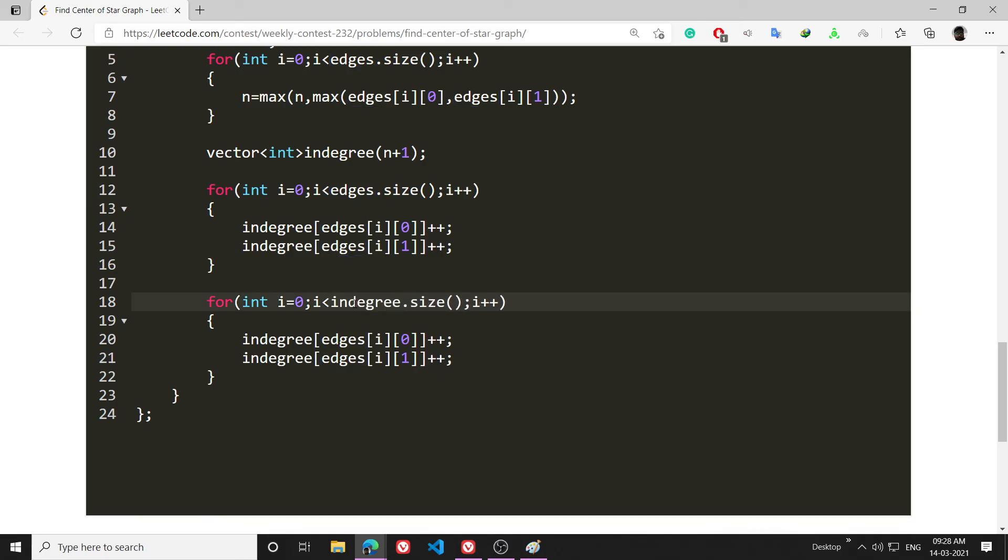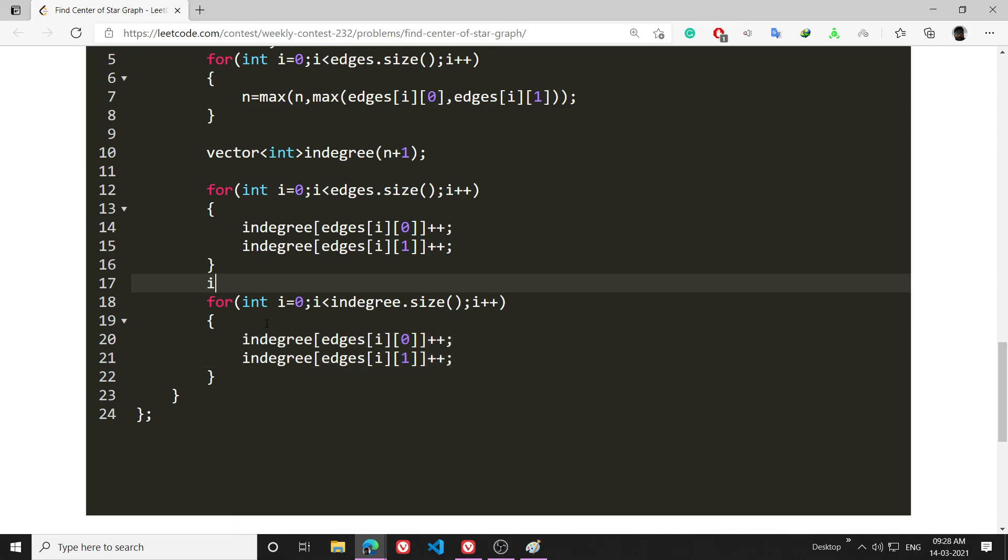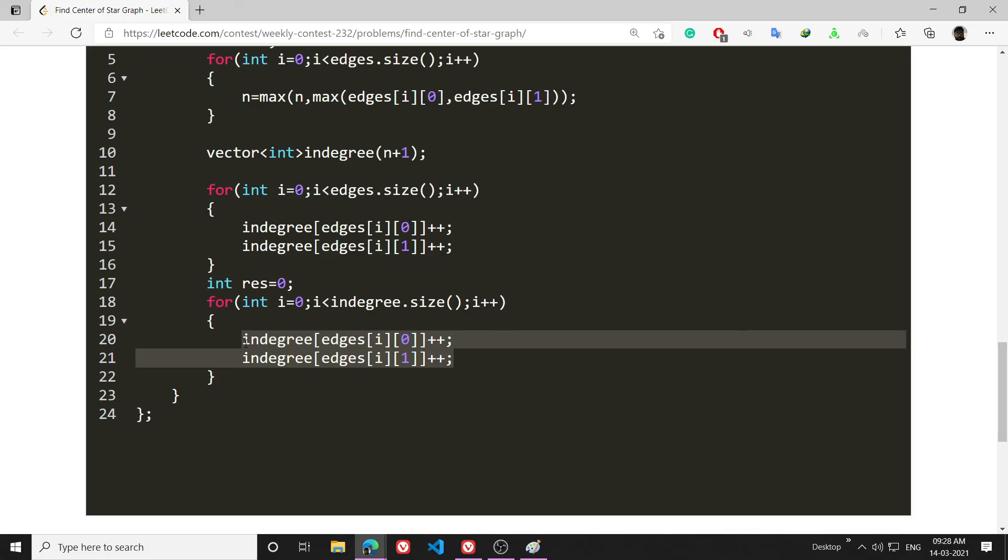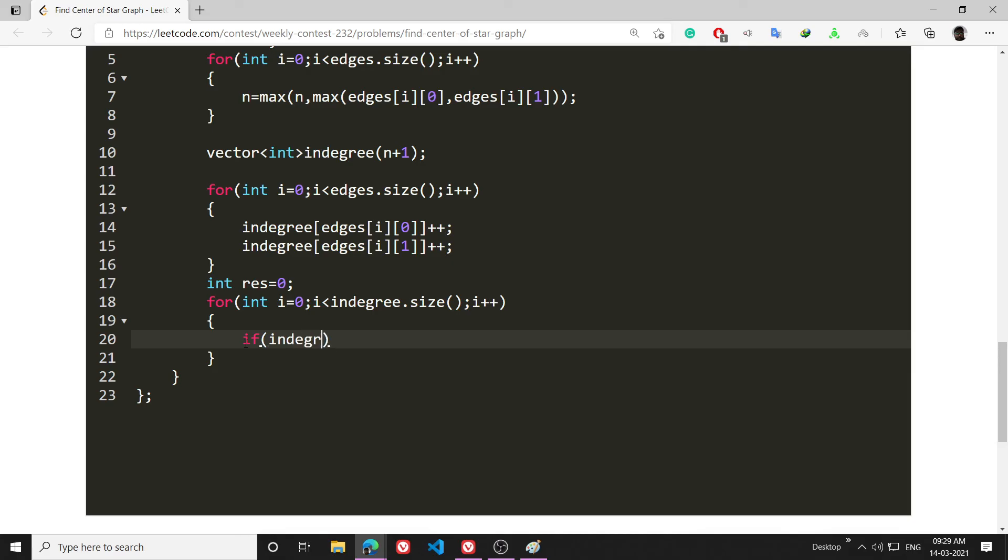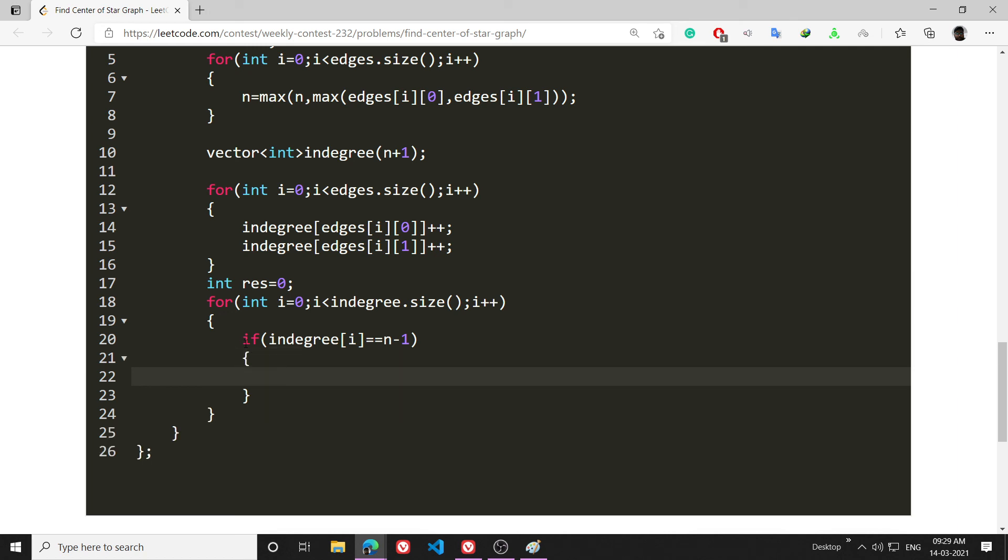In my in-degree vector, what I will do is that if there is a node whose in-degree i is equal to n-1, then what I will do is update my res = i.